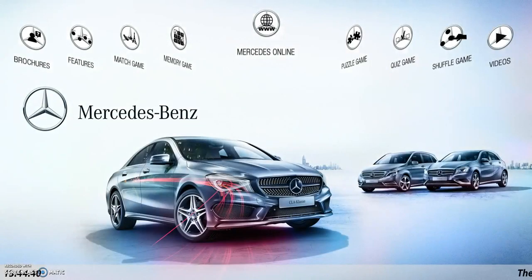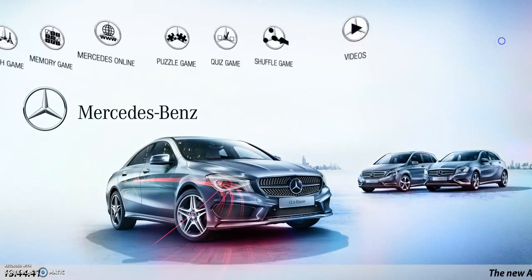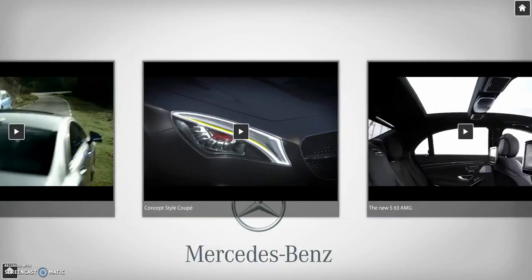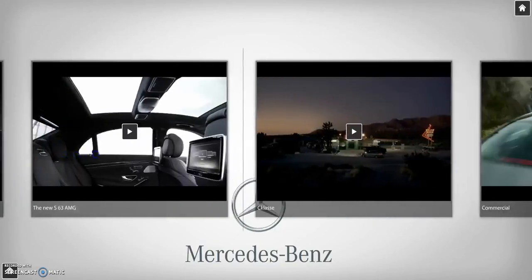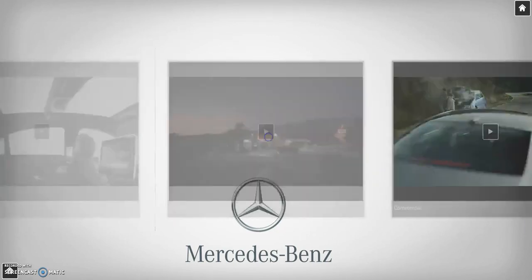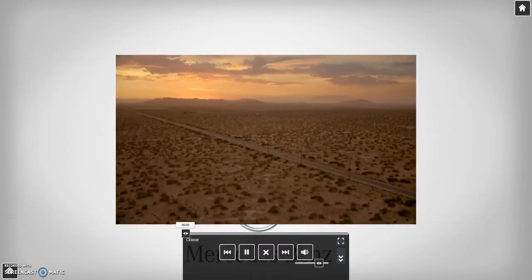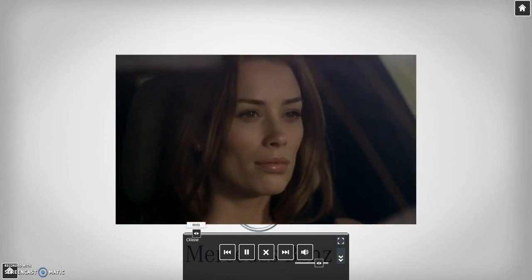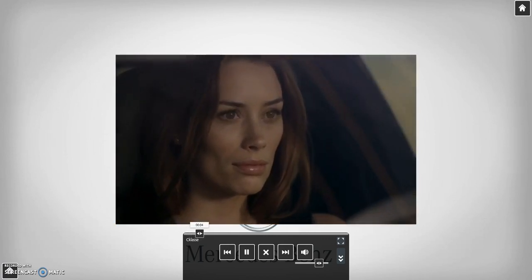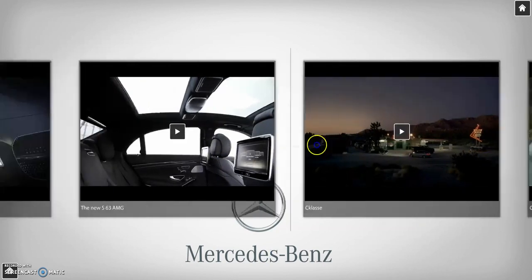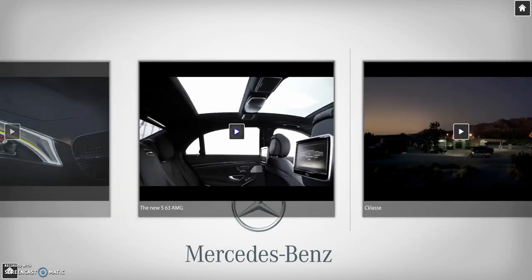If I have a bunch of videos over here on the right, I could select that and I'll have a catalog of videos that I can scroll through. When I find the video I want, I just select it and play it. If it's not the one I wanted, I go back and select a different one.